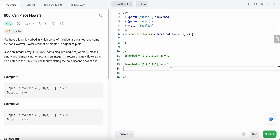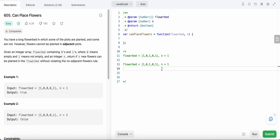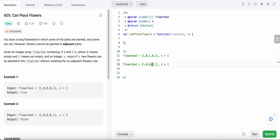If the number of plants planted is greater than or equal to n, we return true. That's basically how we solve this problem. We check if the value is zero, then check its two adjacent indices, change it to 1 if we can plant, and decrease n by one. Eventually, if n becomes zero or less than zero, we have successfully planted at least n flowers.